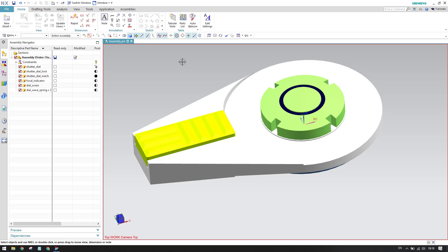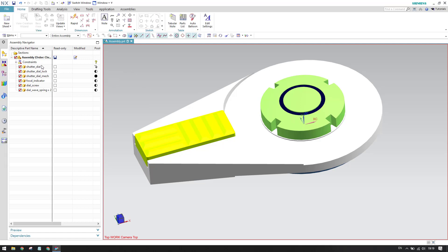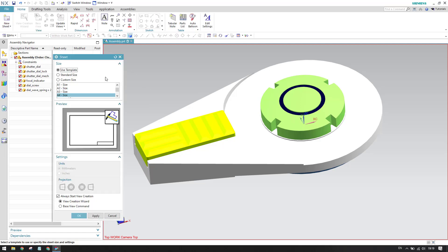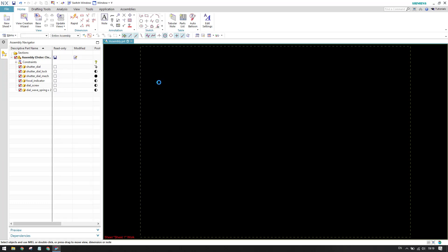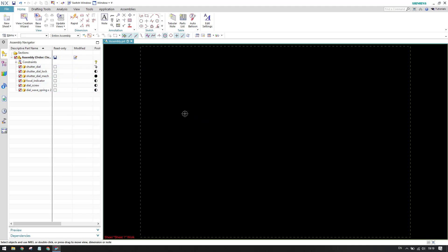Let me go into the drafting workbench. Ctrl+Shift+D will take you to the drafting workbench. We are going into drafting, and I'm just going to create a new file and new sheet here. Once you enter into a new sheet, you can see we have the View Creation Wizard.